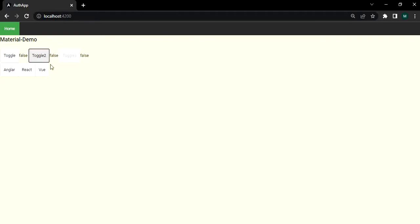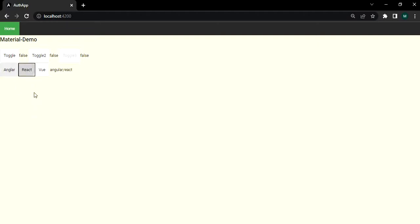These are the toggle buttons that we have added and now whatever we are clicking, we are also able to read their value.